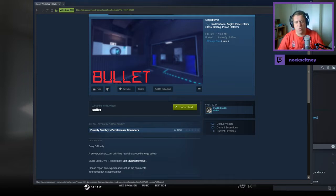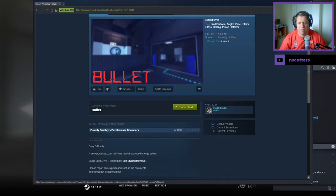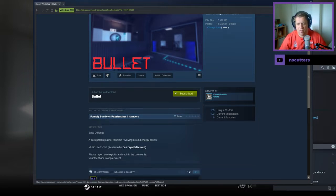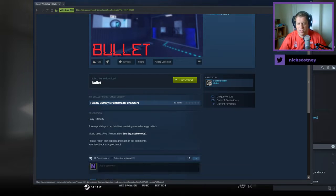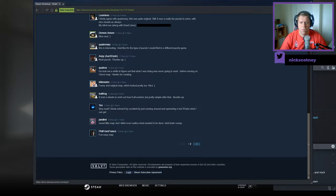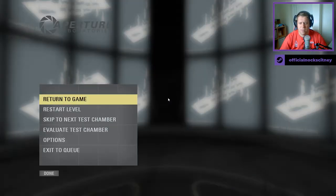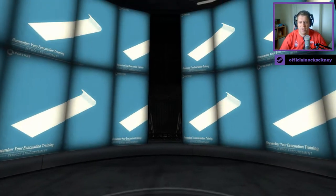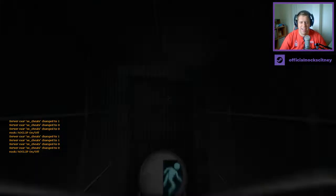Easy difficulty, a zero portal puzzle, this time revolving around energy pellets. Music is from Rexora, five, by Ben Bryant, Mepheus. And report any exploits and such in the comments. Your feedback is appreciated.